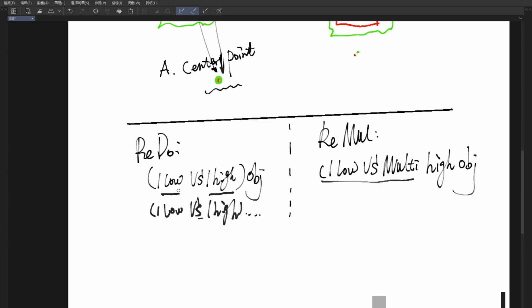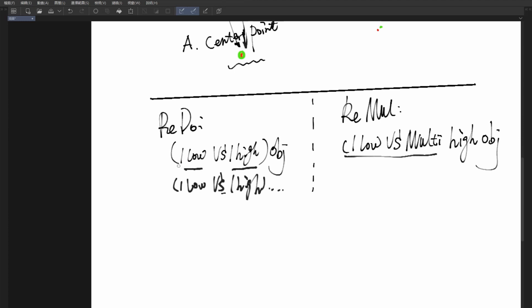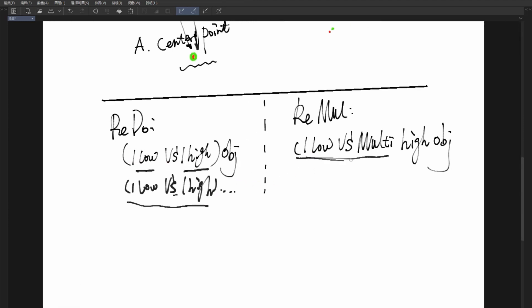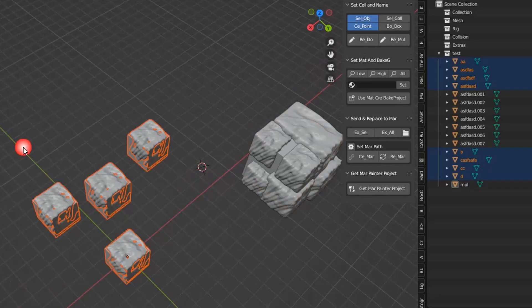Redouble means one low and one high object. Remultiply means one low and multiple high objects.